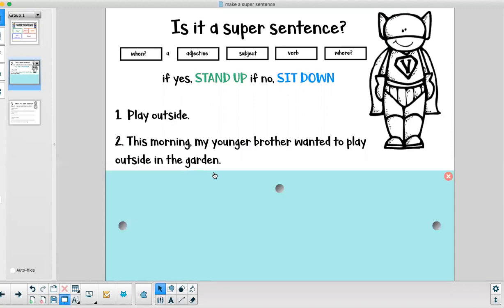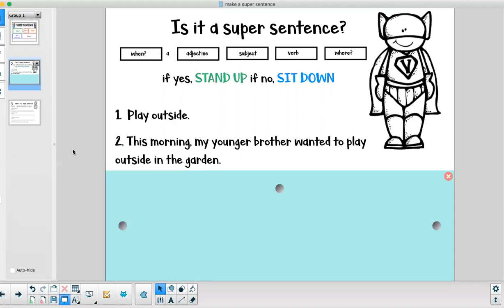I hope you're standing up. This is a super sentence. When? This morning. The adjective? Younger. The subject of our sentence? Who are we talking about in our super sentence? It's the brother. The verb is play and where is our subject playing? Outside in the garden. Fantastic.